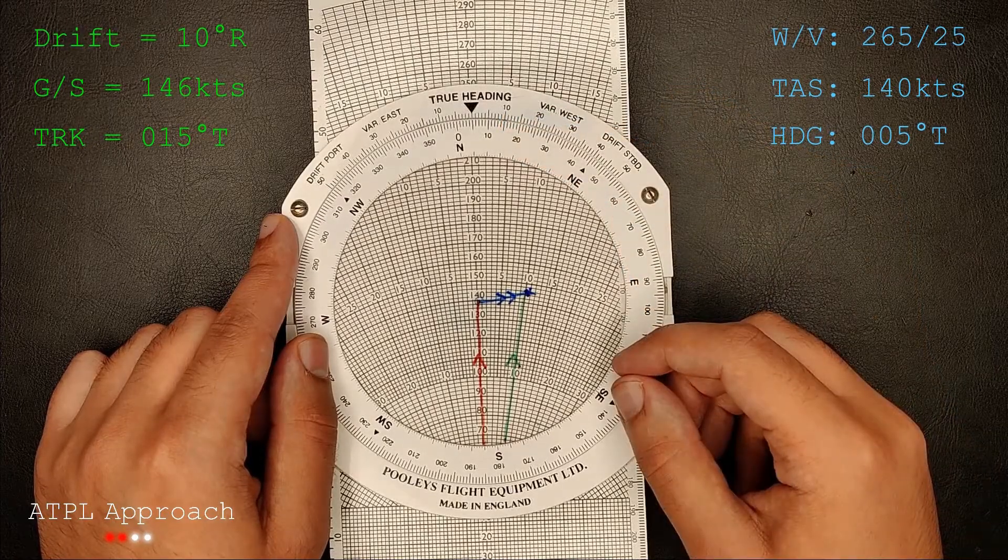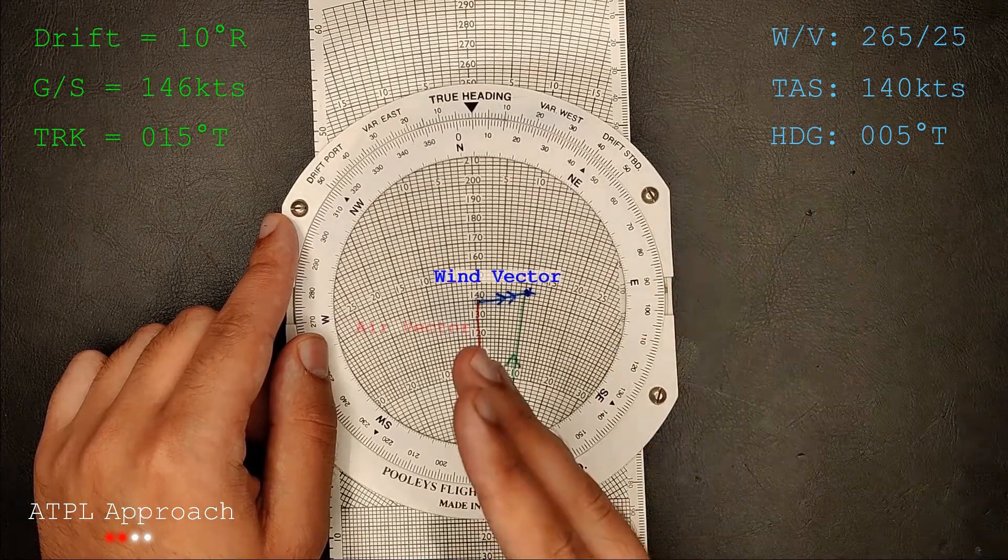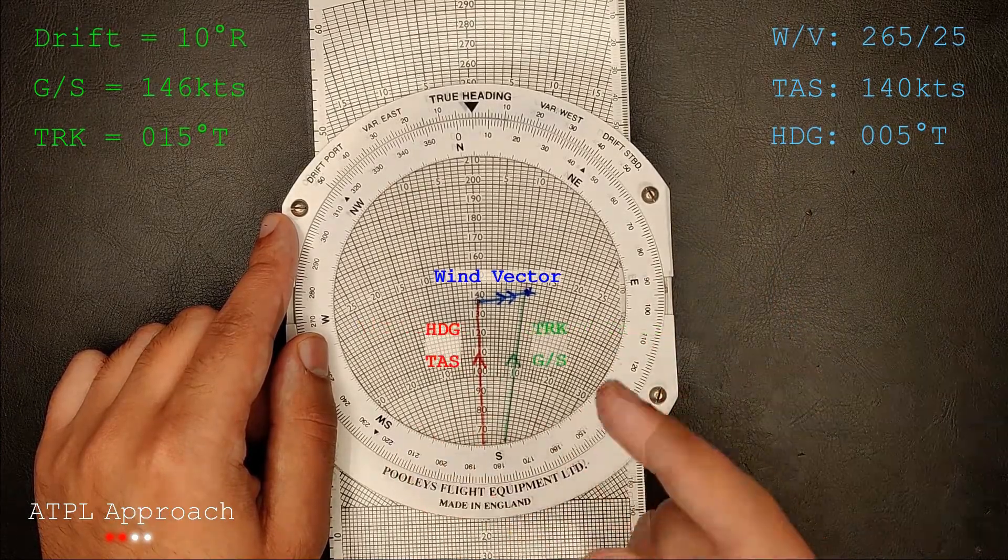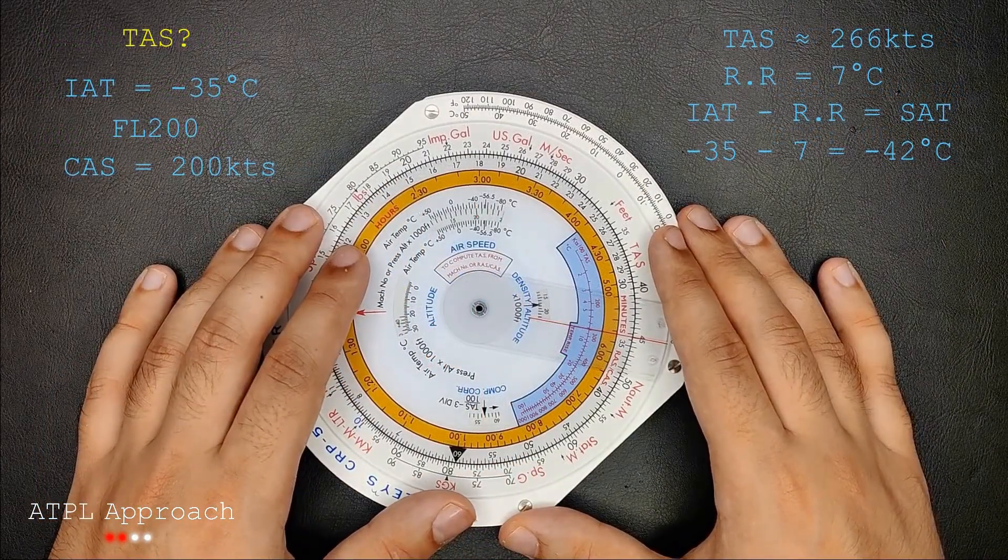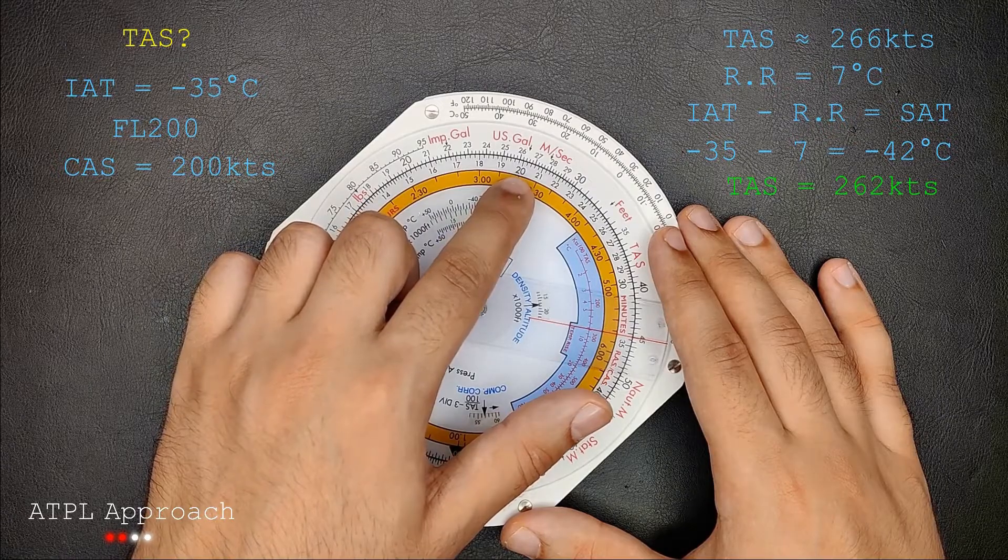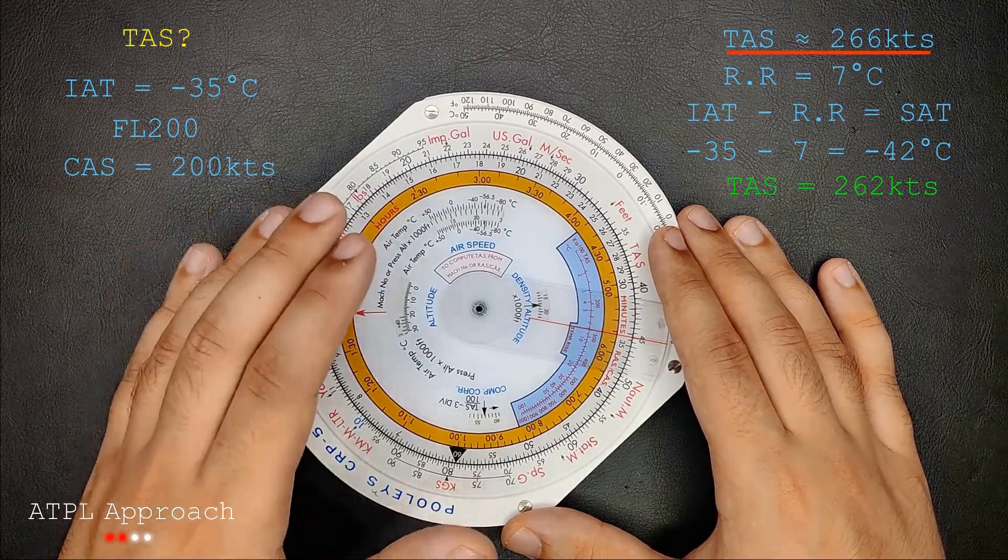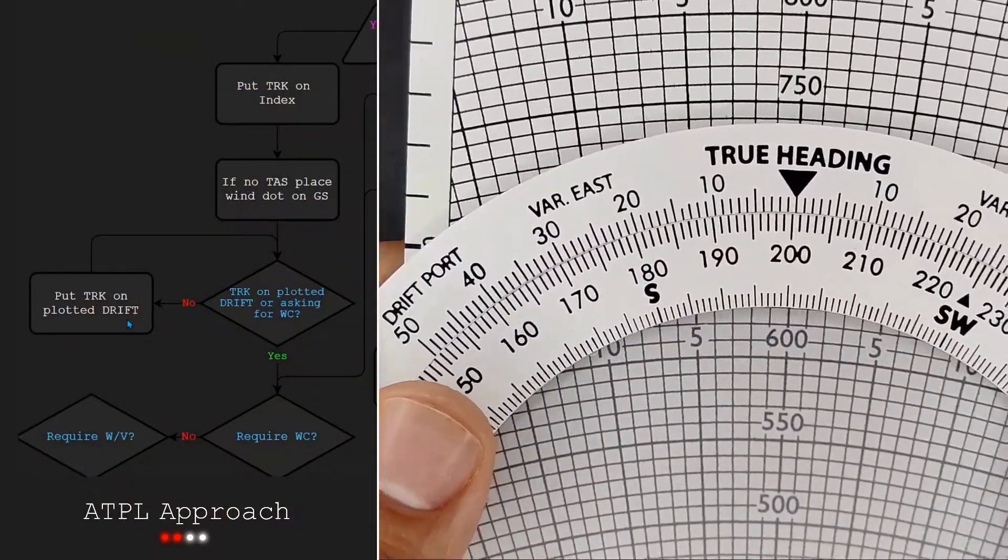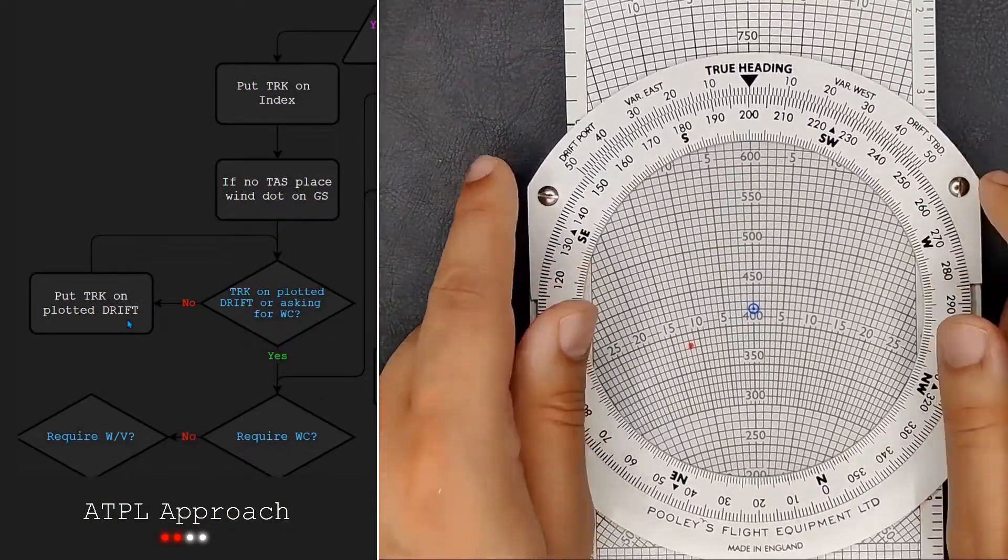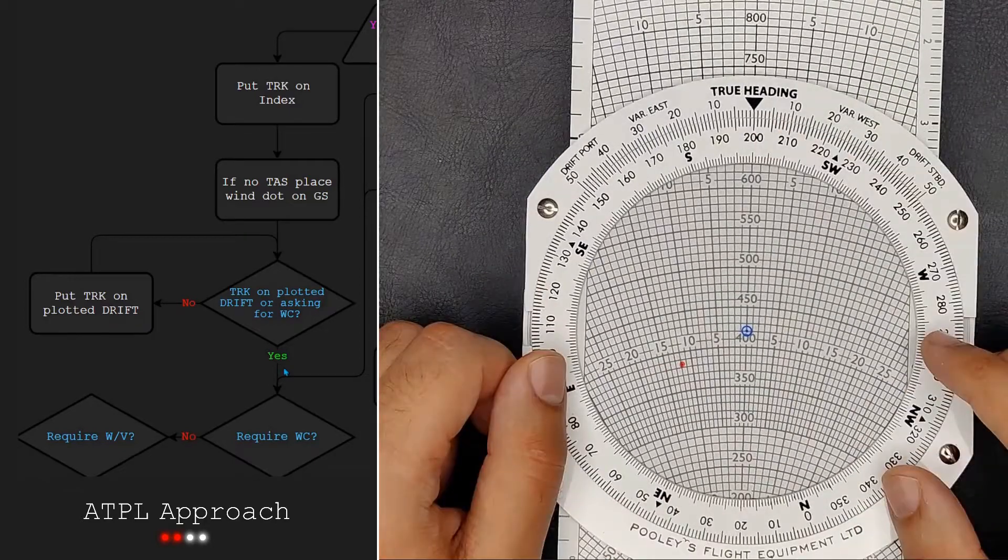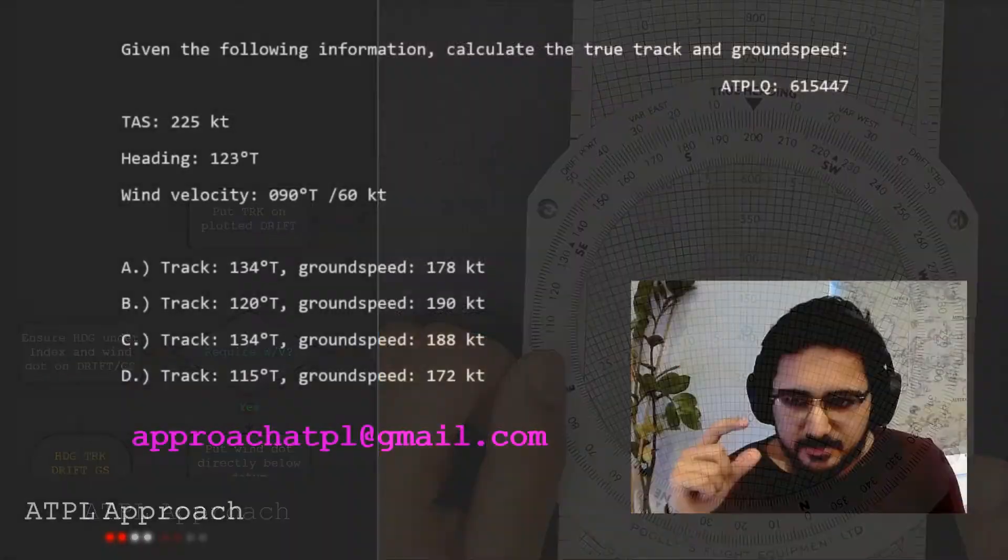The flight computer course I'll be releasing in the future will show what to do for every type of question you can expect. Questions from general navigation, flight planning, instruments and meteorology use the flight computer, so you need to become a master of it. It will feature detailed explanations and video walkthroughs on how to solve every single ATPL flight computer related question, including flowcharts that can solve any question from the banks.